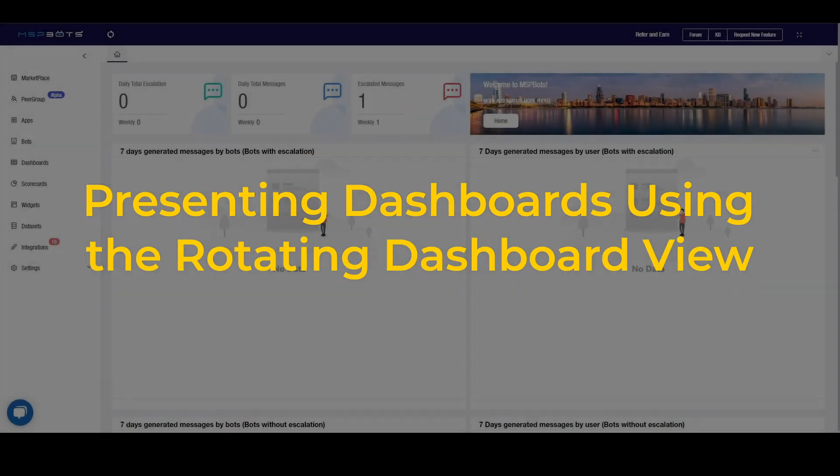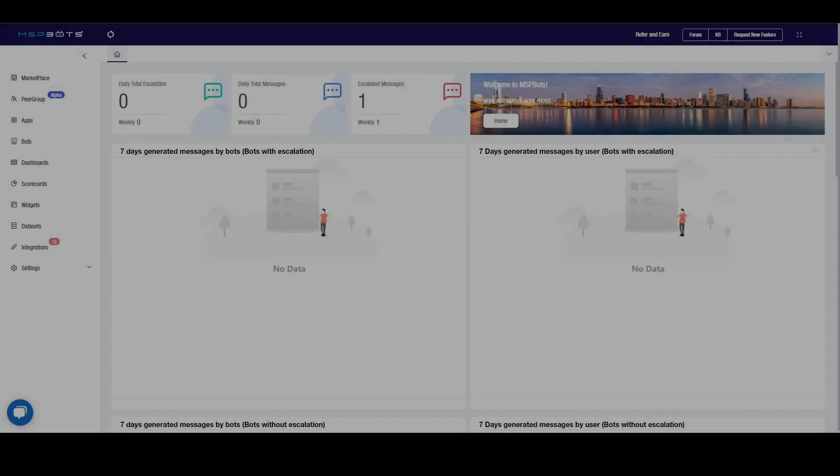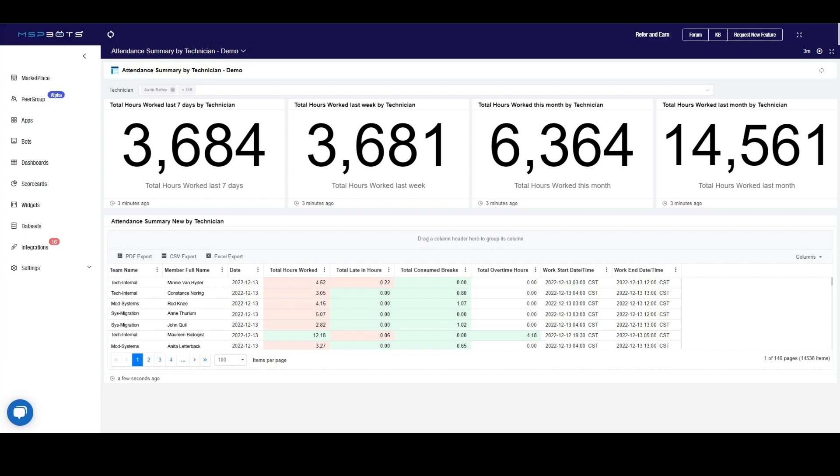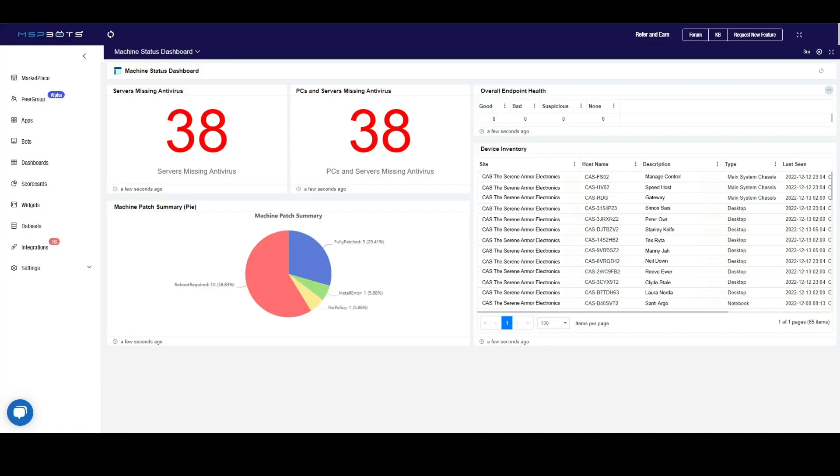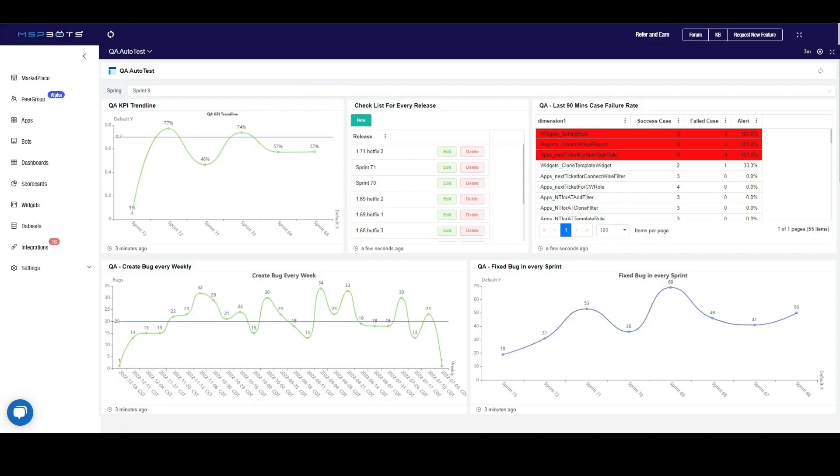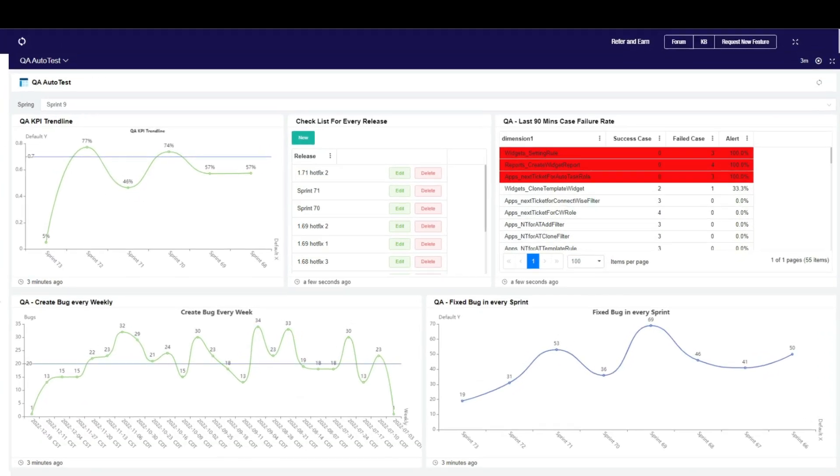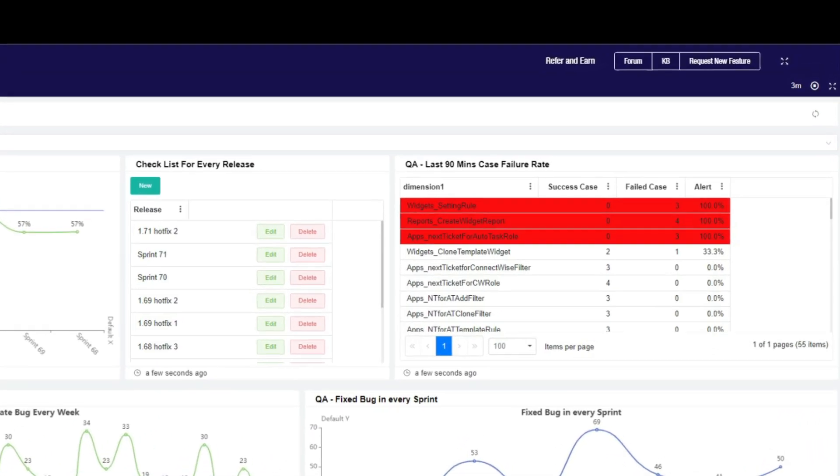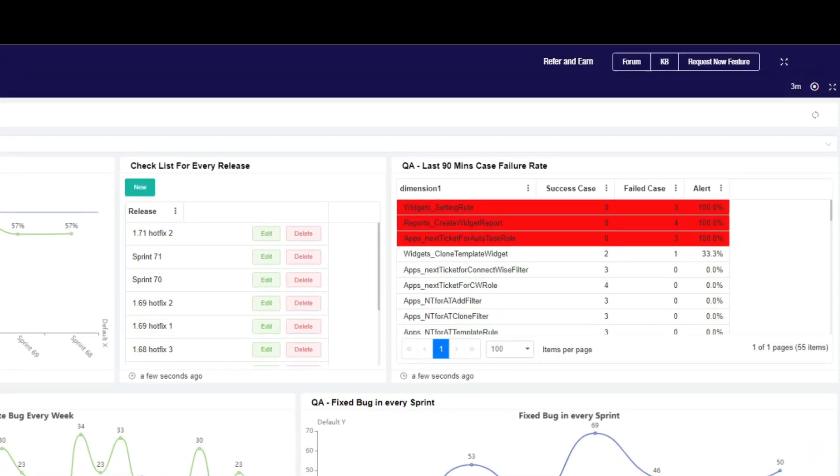Presenting Dashboards Using the Rotating Dashboard View. MSPBots Dashboards has a share function that allows clients to present multiple dashboards in a loop on a single screen. The presentation can be stopped and resumed when the user clicks the Stop and Play button.